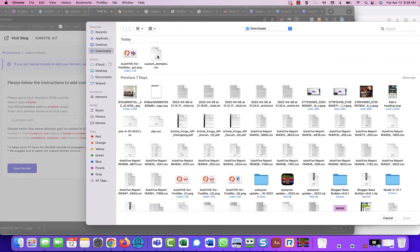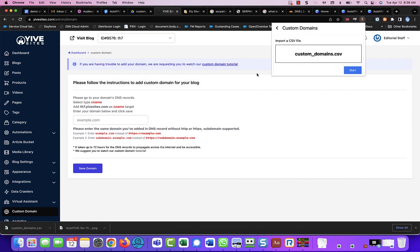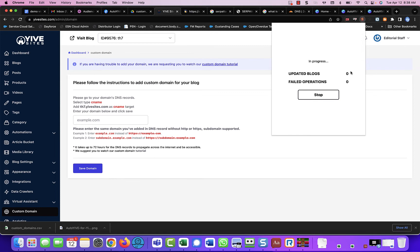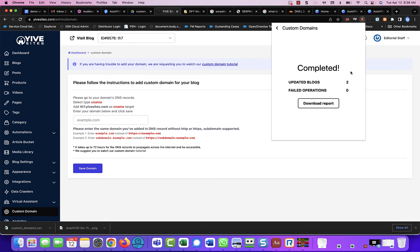We're going to pull up our custom domain CSV and we are going to click on start. That is all that we need to do. And as you see, it's going to go through and it's going to update those blogs. It is completed.